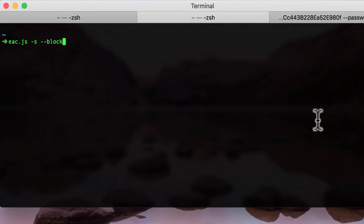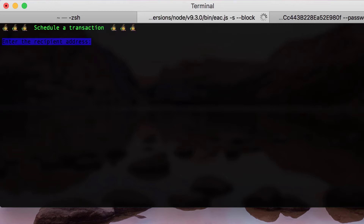In the first part of this tutorial I will show you how to schedule transactions using our js client. To do that, you start eac.js with the -s flag and --block, where -s means scheduling and --block means that the unit of time used by the scheduler will be blocks. The first thing you need to enter is a recipient address — this can be a regular Ethereum account or a smart contract address. For the purpose of this tutorial I will use the default values coded into our client, so I will just keep hitting enter.